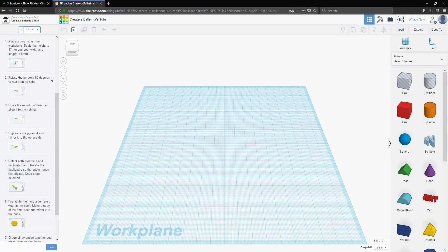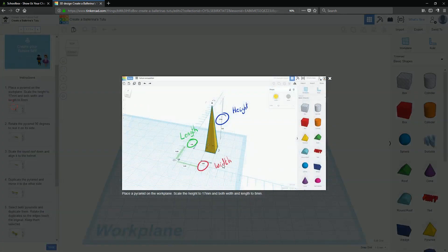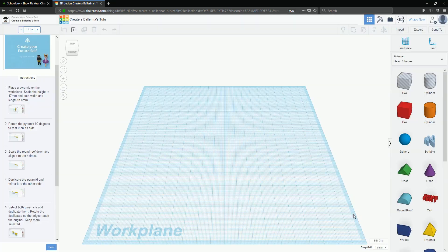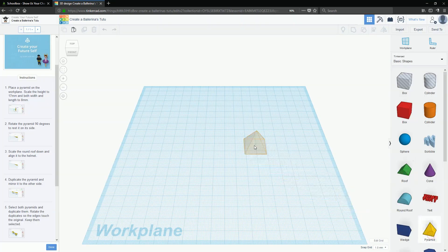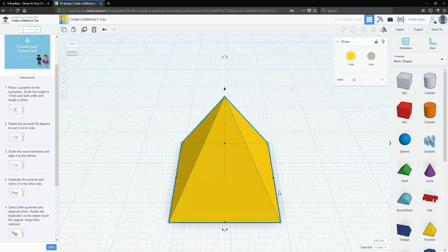So to start we're just going to make a simple pyramid and we're going to scale it 17 high and 8 for the square at the base. So we'll get the pyramid, focus in on that and we'll scale that in.